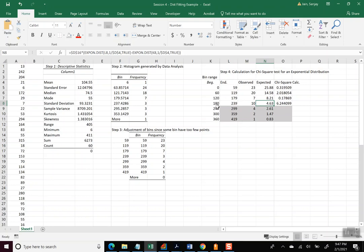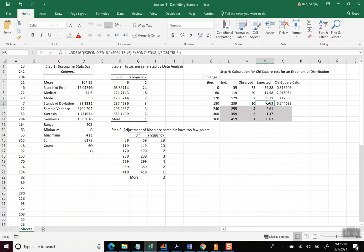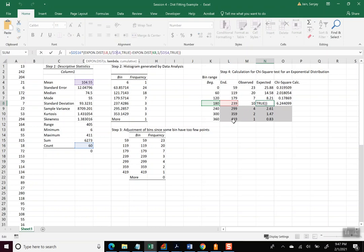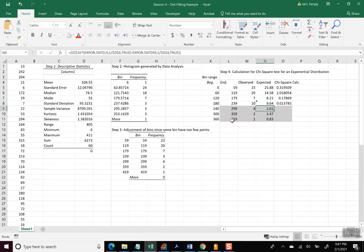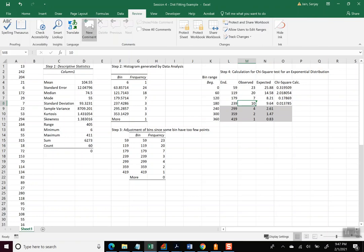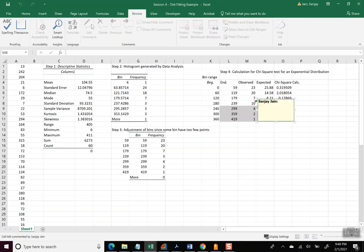So say instead of 3, it's 3 plus 4, 7 plus 3, 10. So I'll change this to 10 and 1. And we'll have to change the calculation here, except instead of calculating between 180 and 239, we are going to be calculating between 180 and 419. So let's change that.